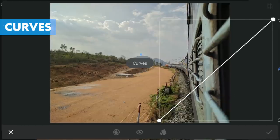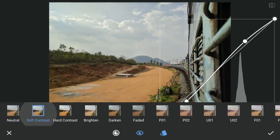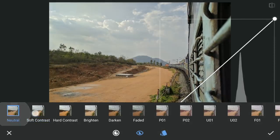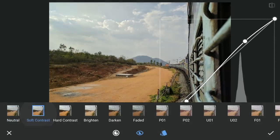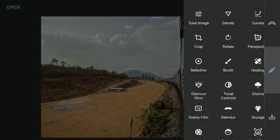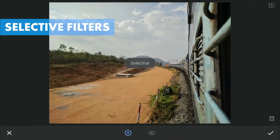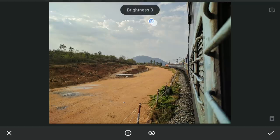Next, with Curves, applying a bit of contrast with the Soft Contrast preset. Now with a bunch of Selective filters, I am going to try to alter the light a bit.